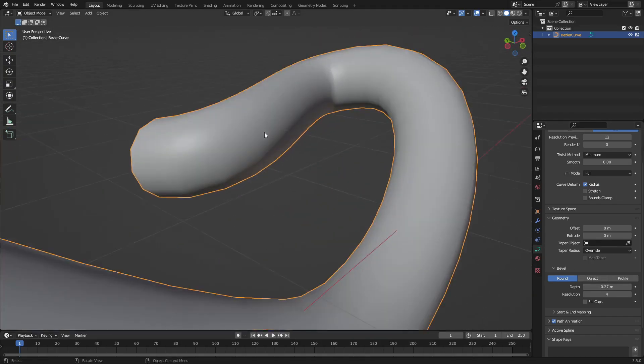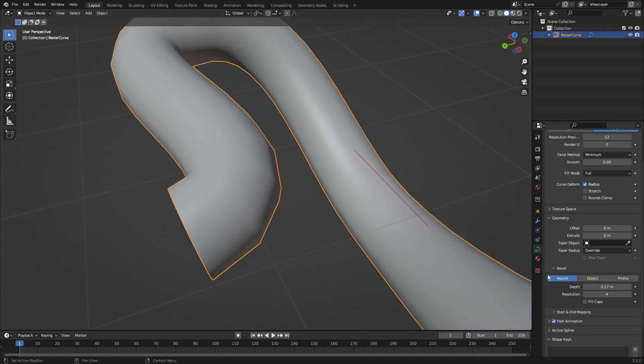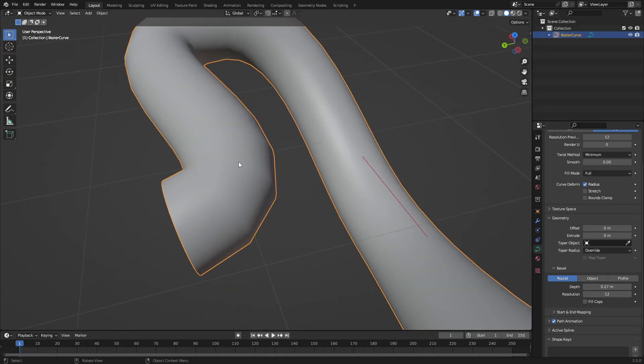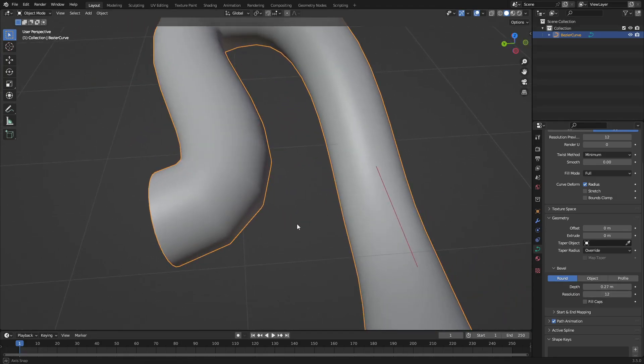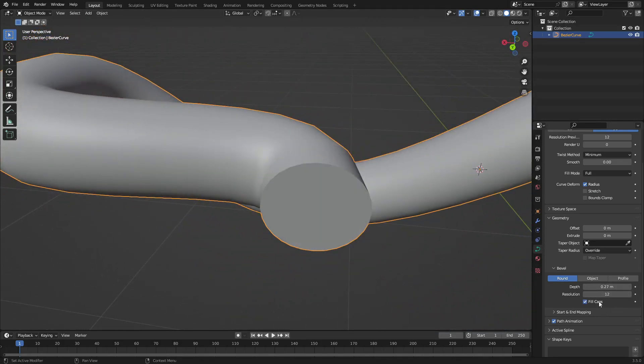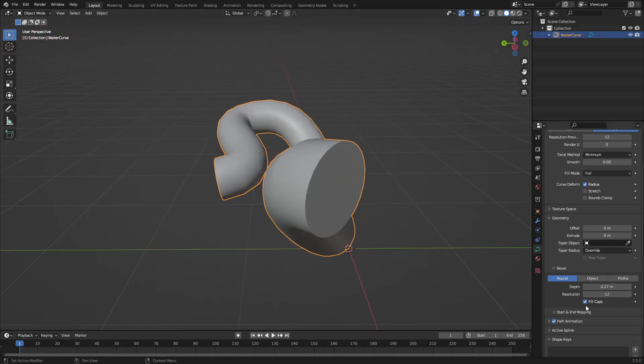You can see it's a little low-poly - it has some chunks - so we can turn the resolution up a little bit to make it look really nice. We can also hit Fill Caps to make the ends covered up.